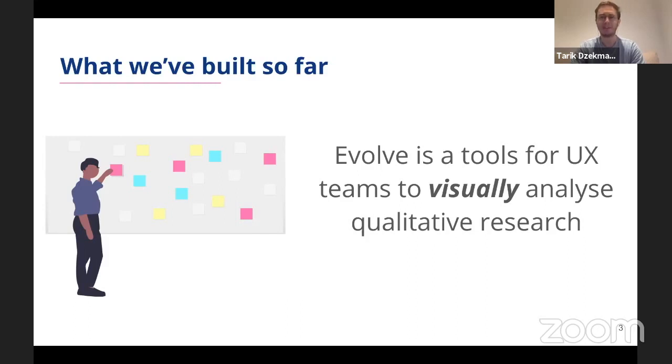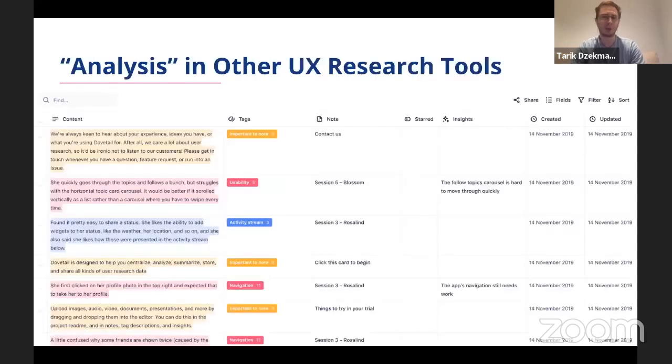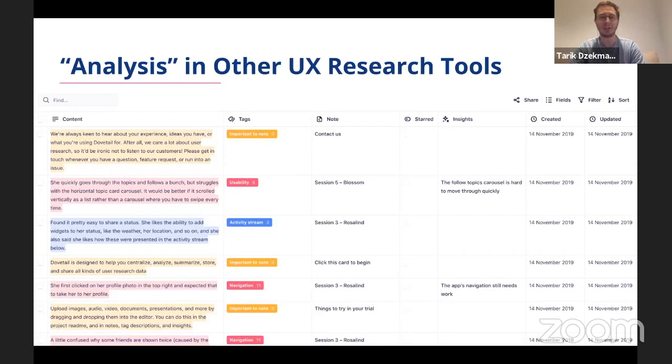Then they can visually organize those notes into clusters and themes. Other UX research tools require people to tag transcripts and then look at a giant table of tags in order to try and come up with some sort of insights.